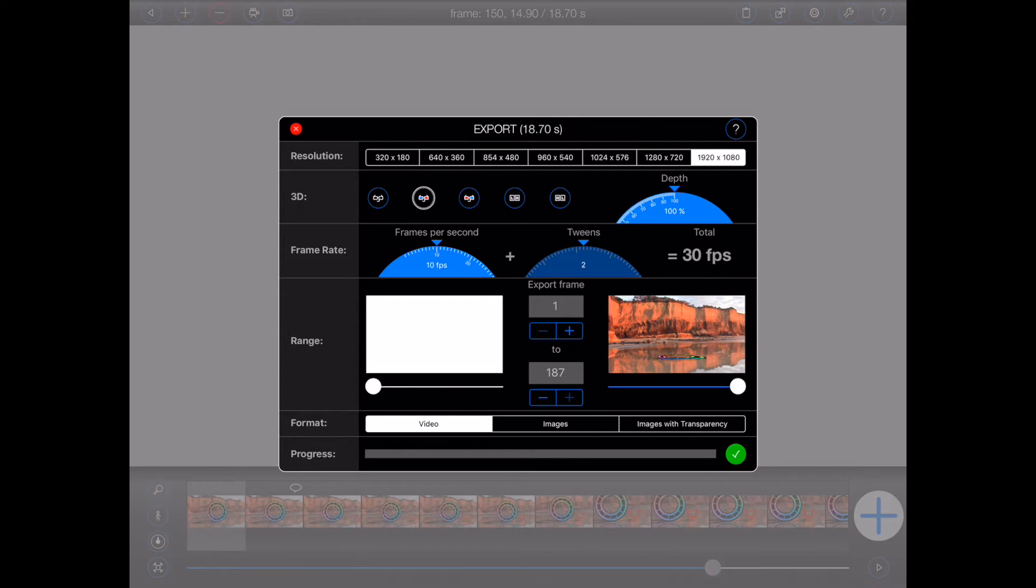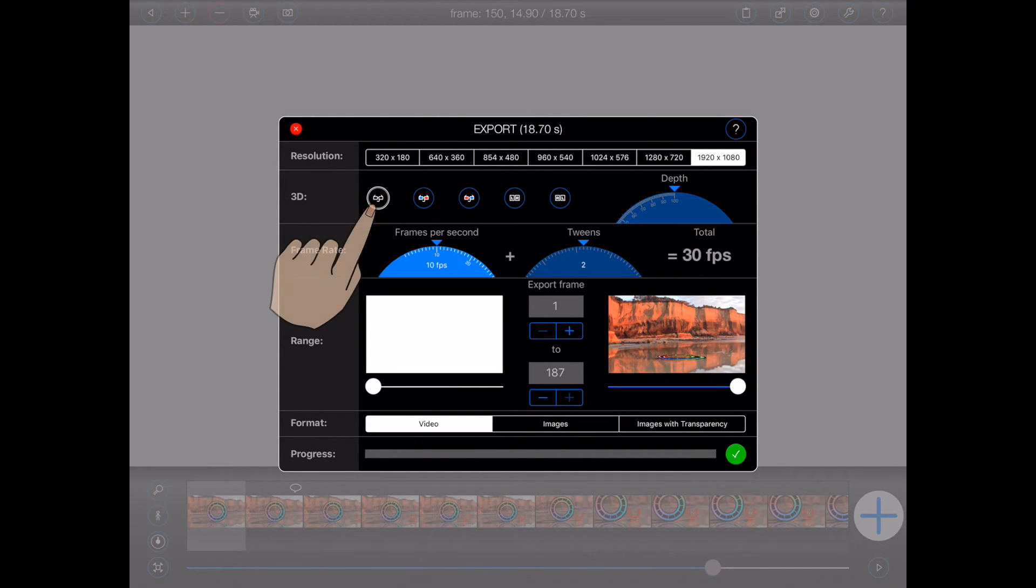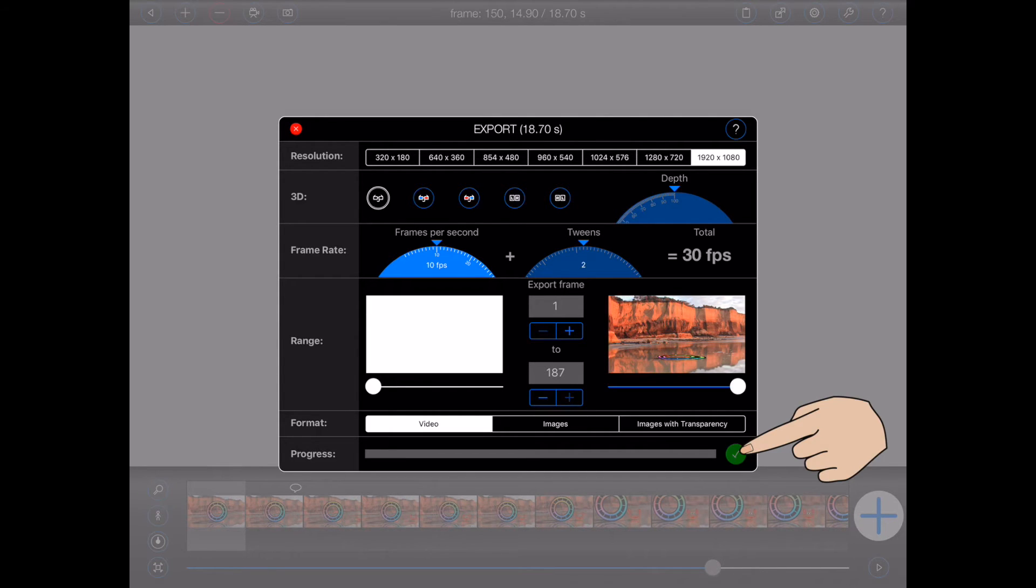Now, once you've selected all of the desired settings, press the green tick button to start the export process.